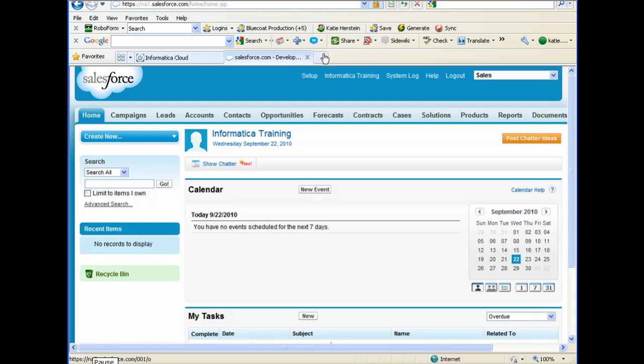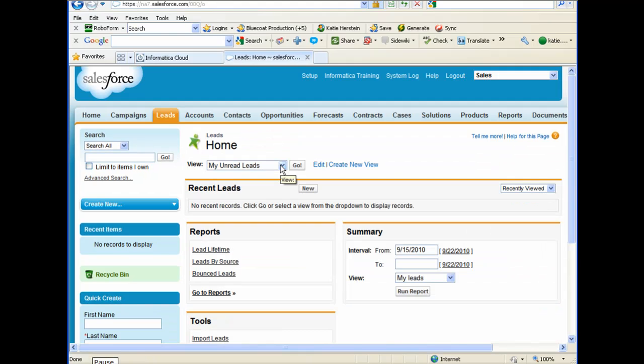Before I create and run a data synchronization task in Informatica Cloud, I want to show you the leads tab in Salesforce. Notice that there are no recent records.